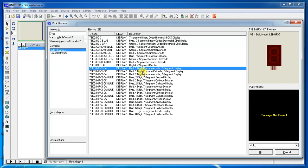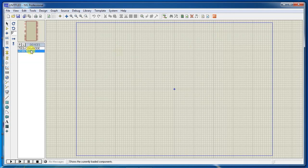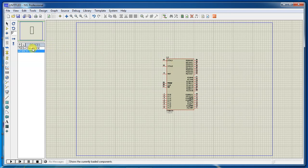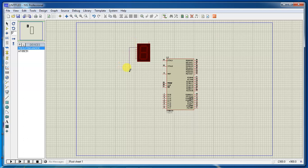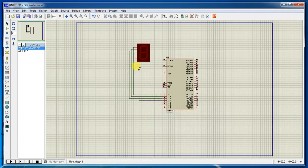Choose any single-digit 7-segment display. The one with a red color — double-click it and it will come into the list. Place your components on the design canvas. Now connect the segments with respect to I/O lines. Segment A connects to P1.0, segment B connects to P1.1, followed by segment C to P1.2.